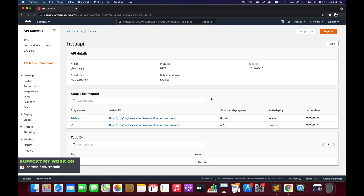Parameter mappings are used to modify requests that are sent to an integration, or to modify responses from an integration. So whatever request comes in, if we want to modify that request before passing it to the backend integration, that is parameter mapping — and vice versa, whatever response comes from the backend integration that we want to modify before sending it back to the client.